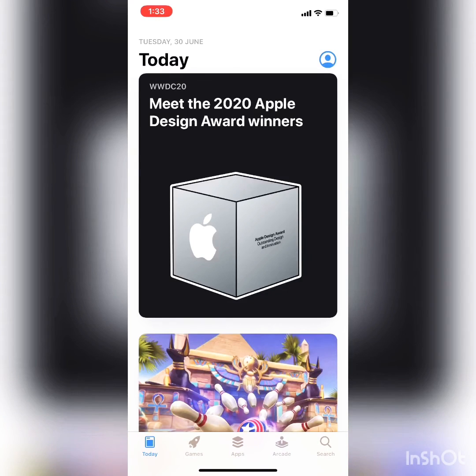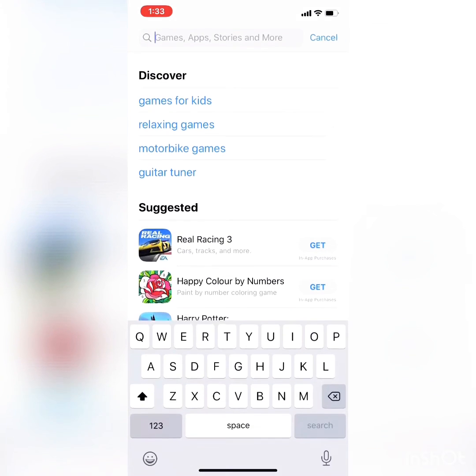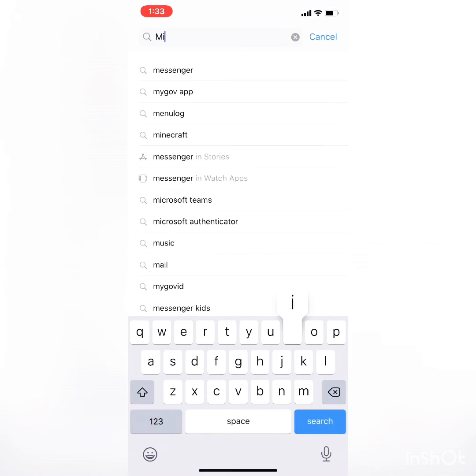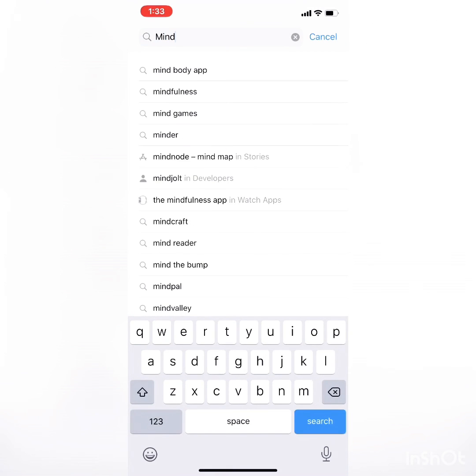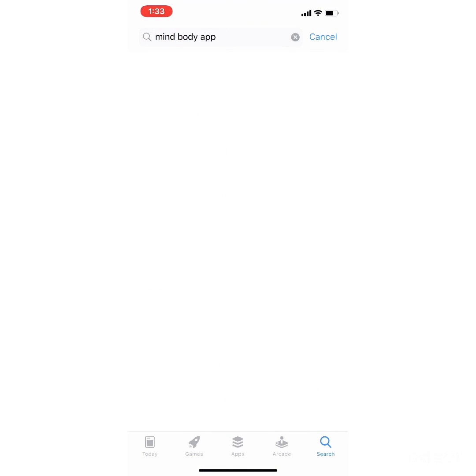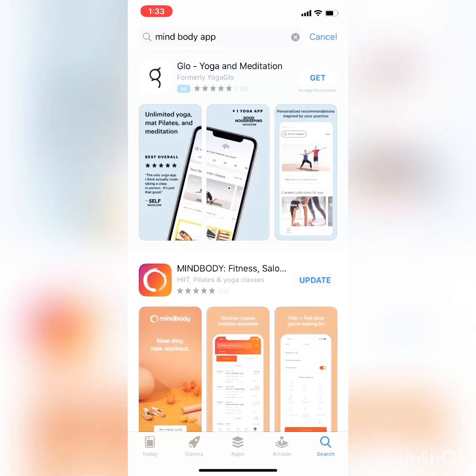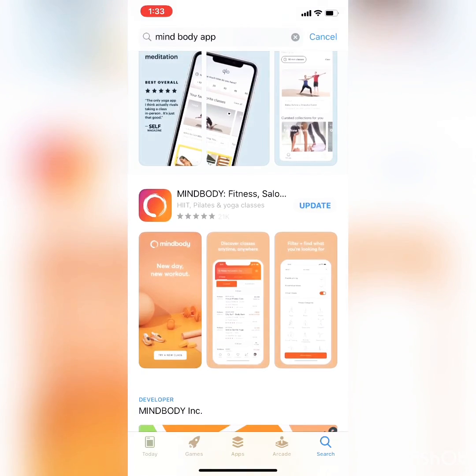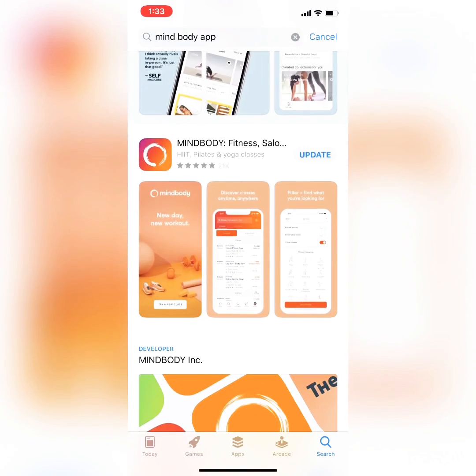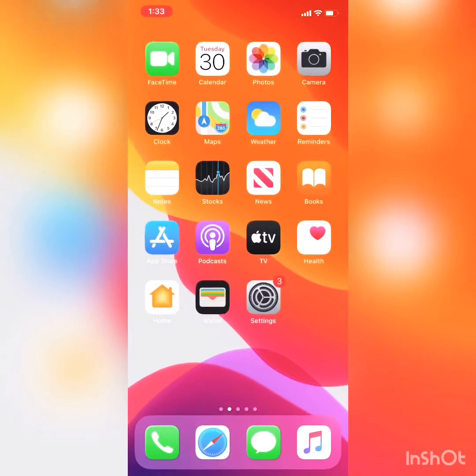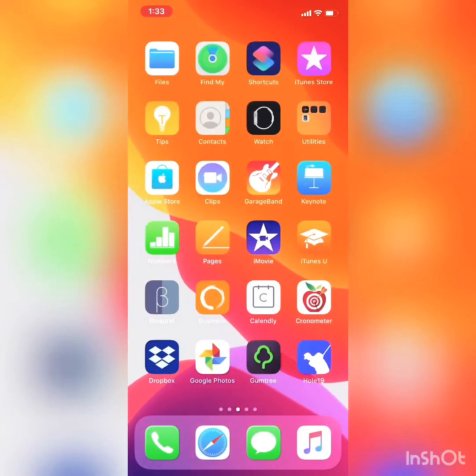You need to search for MindBody app. You can see it here, that second one there. For me, it's just update, but for you, it might be to download.